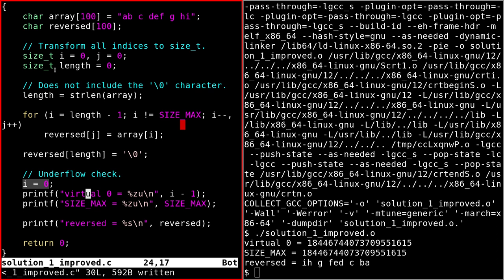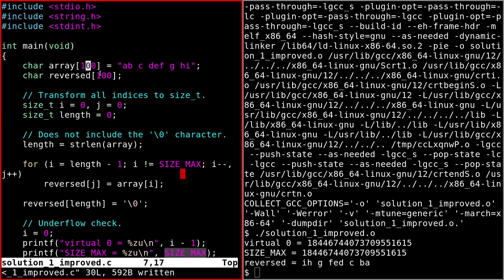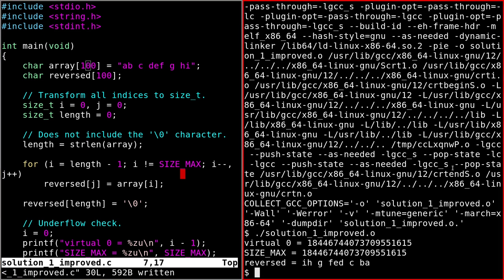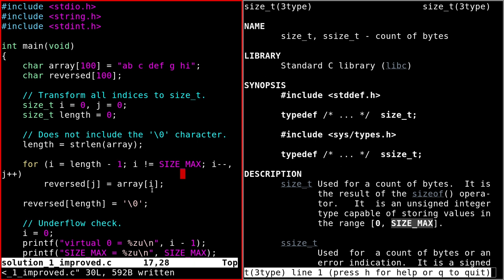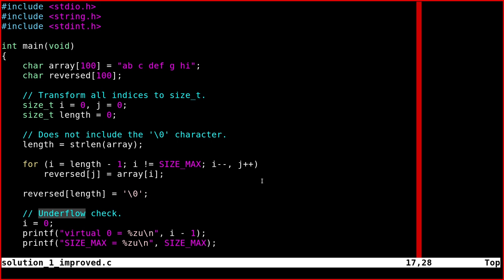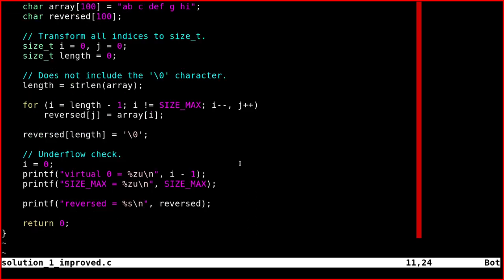If you set i equal to zero with i being a size_t, and then subtract one from zero, instead of getting minus one you get SIZE_MAX — the maximum value possible for size_t, defined in stdint.h. So we can't use the i greater than zero condition here; we get an underflow. Underflows and overflows behave differently across contexts, so I'd personally use a different solution rather than rely on this behavior.